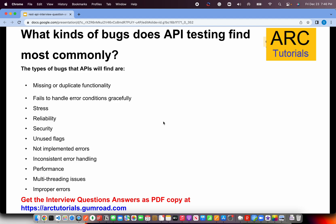What kind of bugs does API testing find most commonly? The types of defects usually identified are missing or duplicated data in the response, failure to handle error conditions gracefully — some conditions will just fail without giving proper messaging or a clean exit. Stress testing reveals how much load your APIs can take, which is a critical piece of building an API. Other common defects include reliability issues, security problems, unused flags, unimplemented errors, inconsistent error handling, performance issues, and multi-threaded issues.